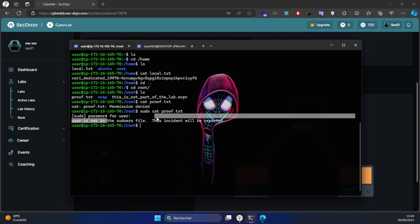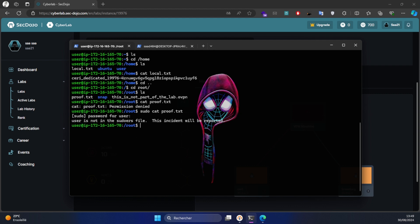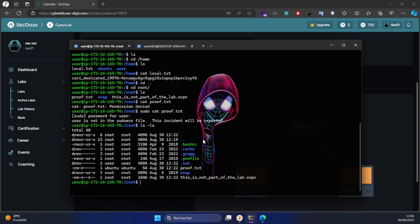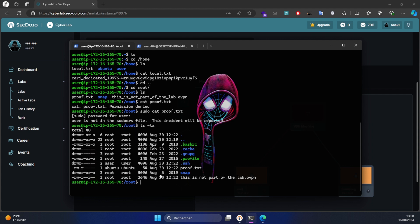The user is not in the sudoers file. So we're going to check the permissions. As you can see here, the user has write access to the SSH directory within the root directory. So we're going to exploit that.